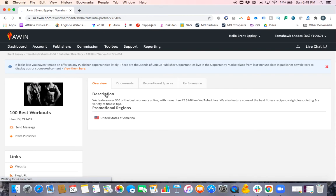Let's click on 100 Best Workouts. It doesn't matter. I'm in the Tomahawk Shades program in the publisher account for 100 Best Workouts.